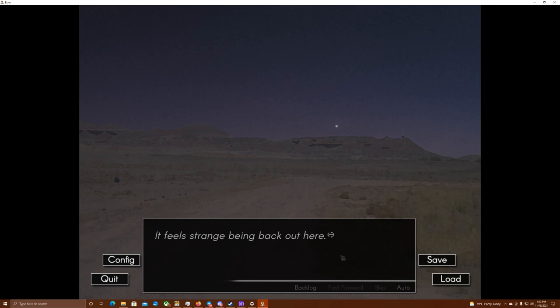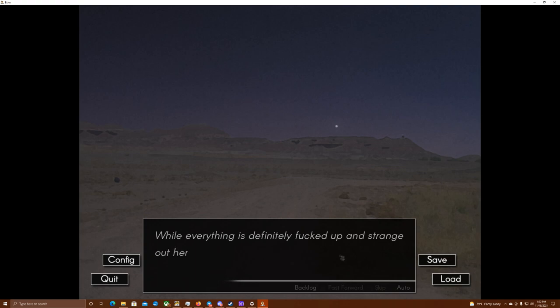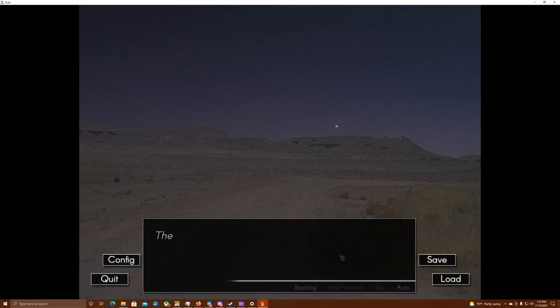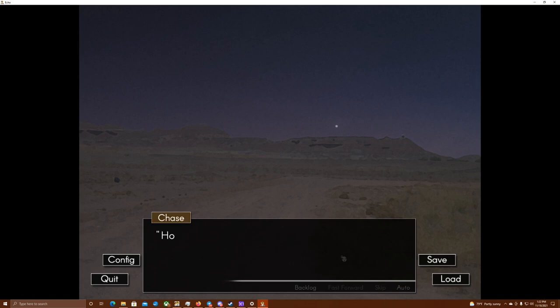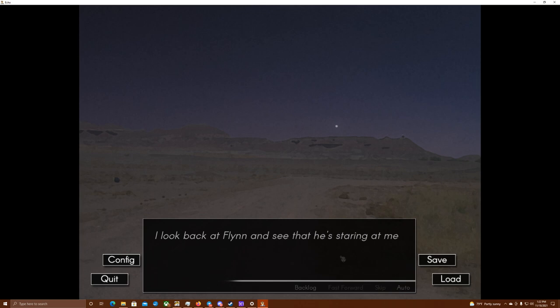It feels strange being back out here. Oh, everything is definitely fucked up and strange out here in Echo. At least it makes some sense. The mine is completely different. It's... Chaos. That's the word. Chaos. What? How did you find me?